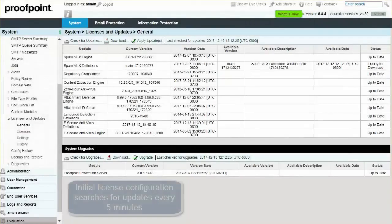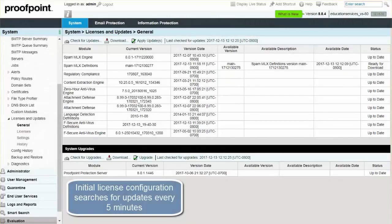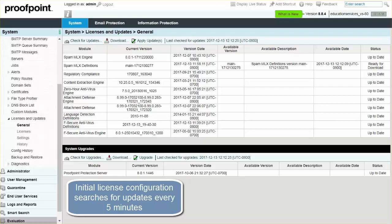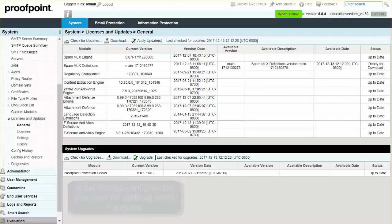When you initially configure your Proofpoint license, the system automatically searches for updates every 5 minutes as prescribed within your Licenses and Updates module and Settings page.